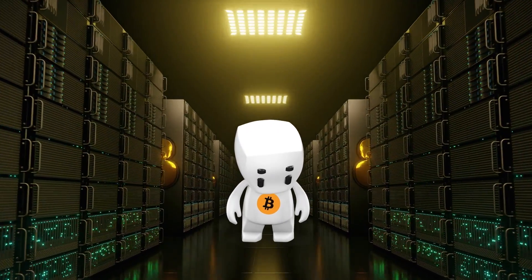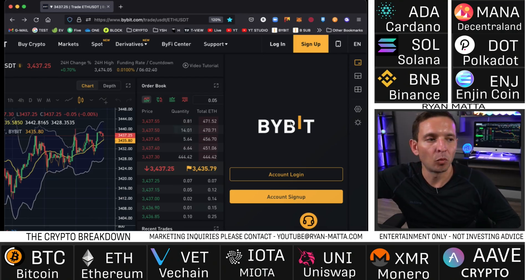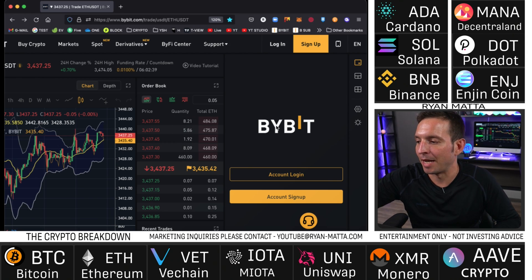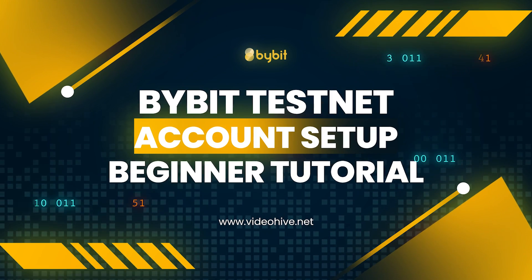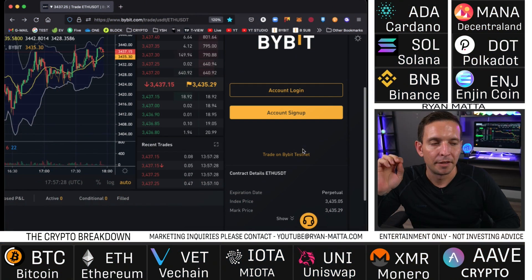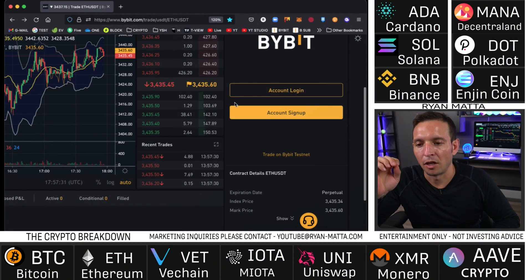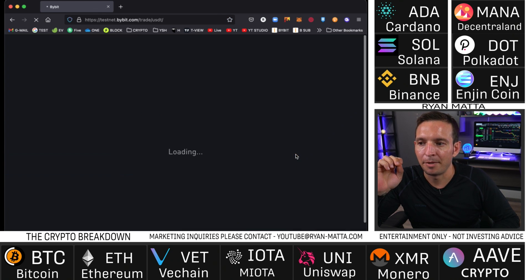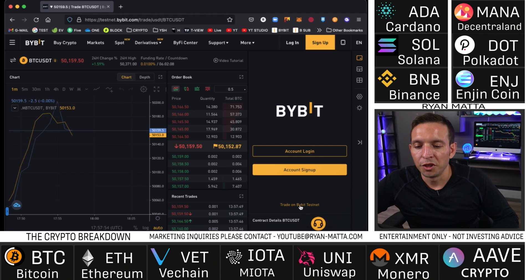If you watched my first video on how to set up a Bybit account, this is literally the exact same process. You need to have a regular Bybit account set up first. After you log in, you're going to log back out and come over here to 'Trade on Bybit Testnet.'